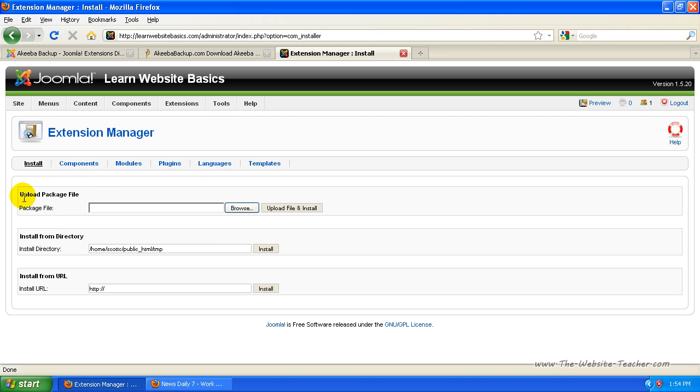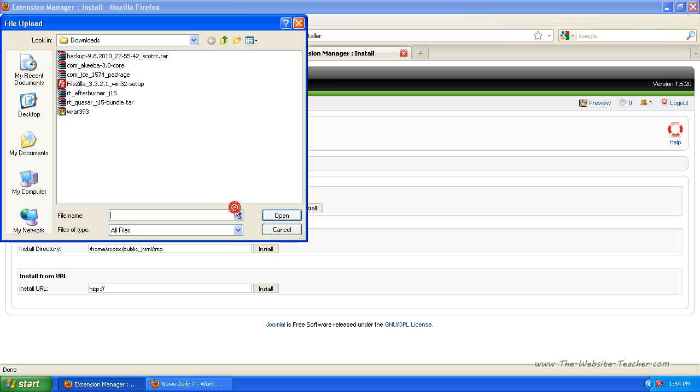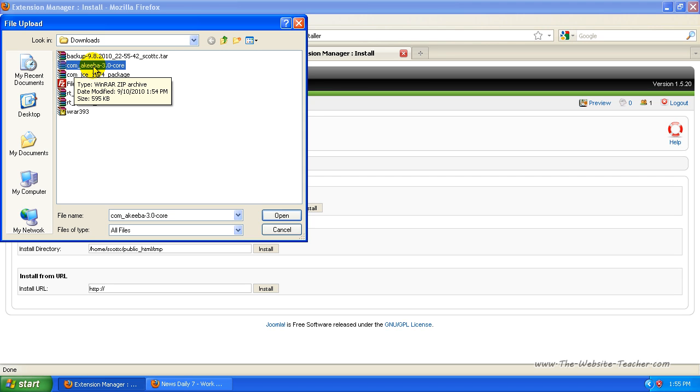And now we want to upload a package file. So now click browse and then find on your computer where you downloaded that Akiba package file to. So mine's just here, which is Akiba 3.0 core. Yours would probably be a different version. So just select the file and then click open.